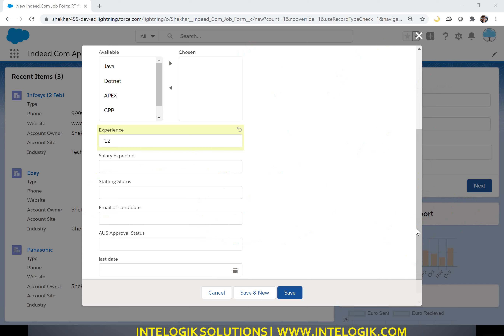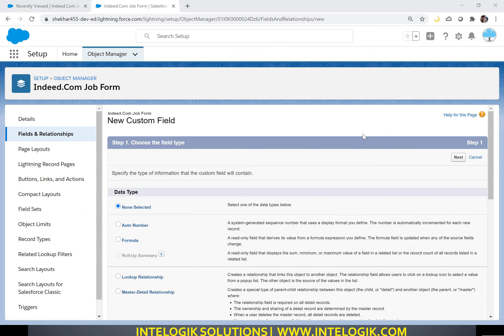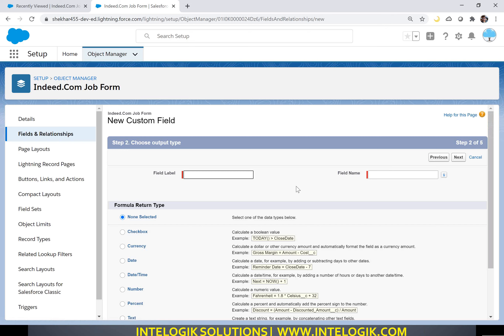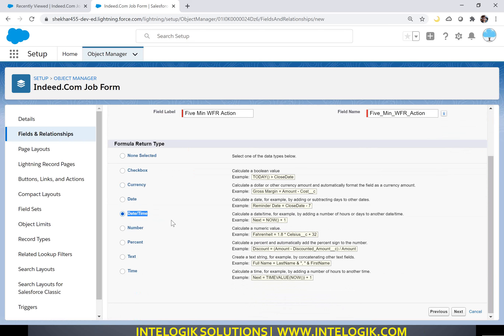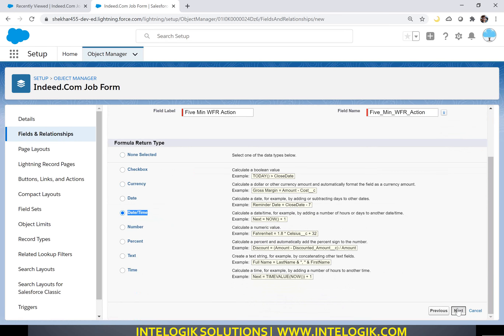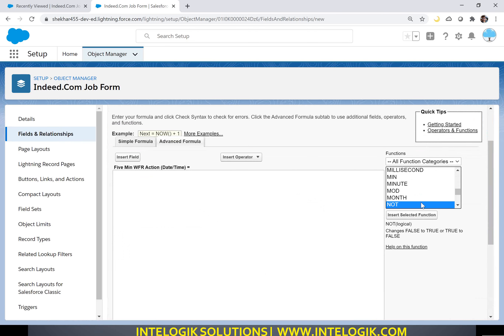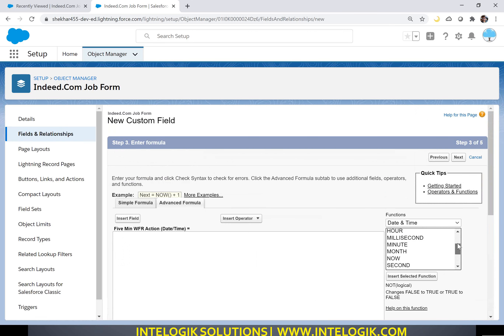Let me create the formula field. Give the field name: 'five minute workflow rule action'. We want to do this in five minutes, so select the type as Date and Time. To work with the duration better, in the formula you say - give me the current time, the current moment. That is possible using the NOW() function, which gives you the current moment.